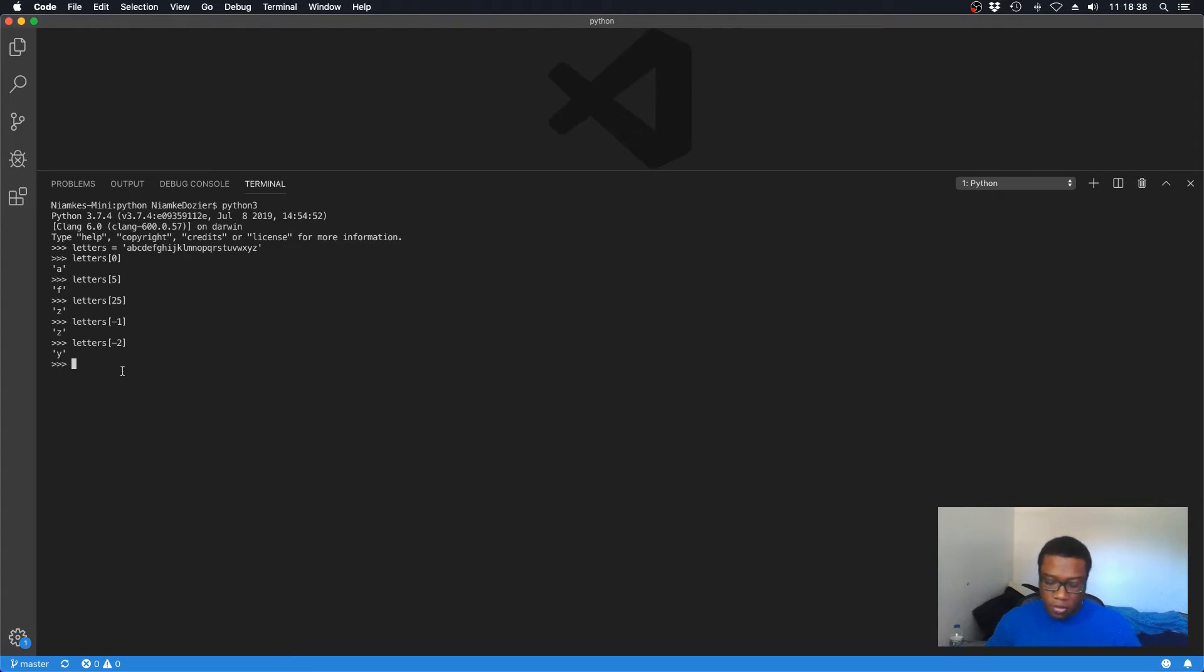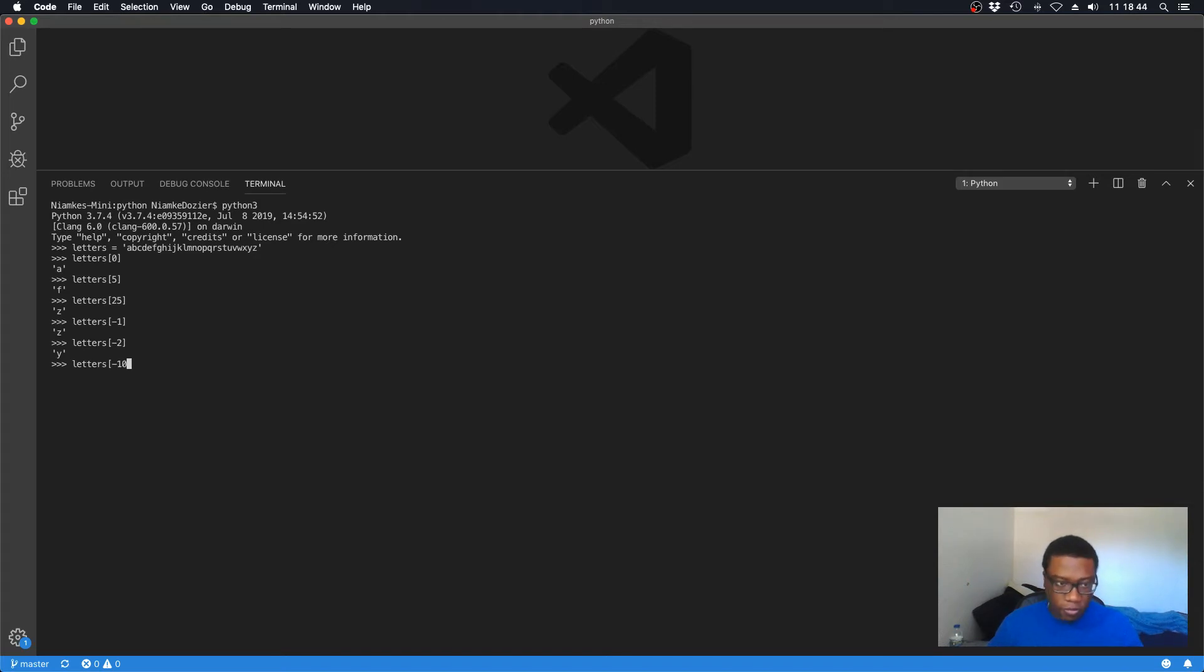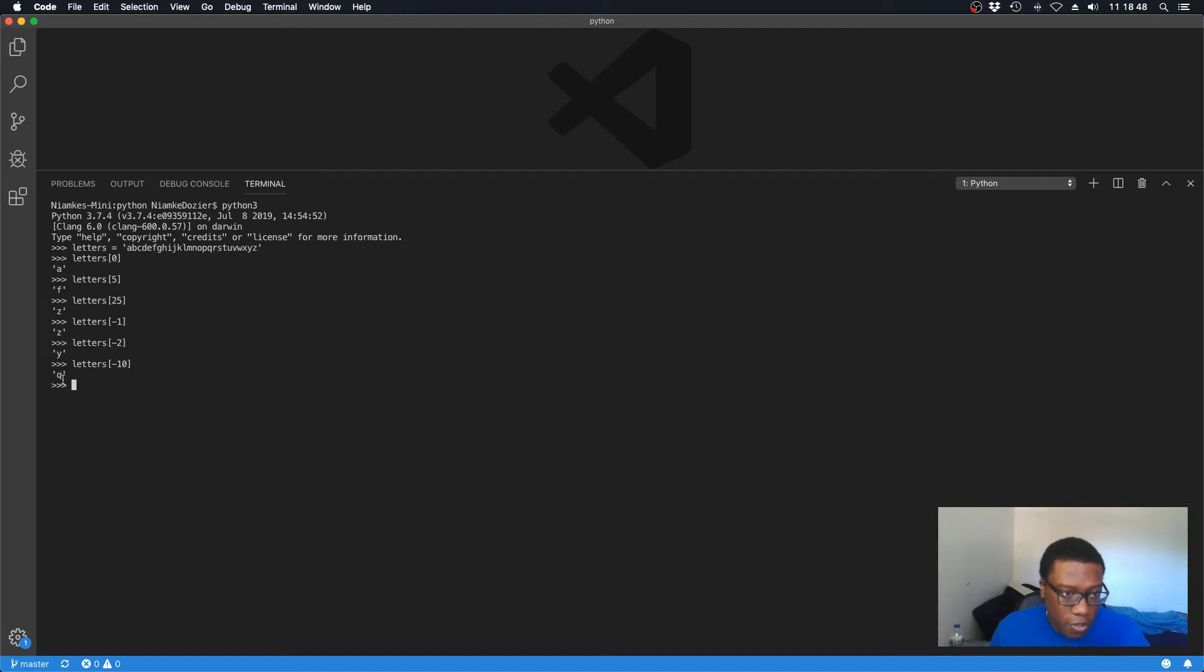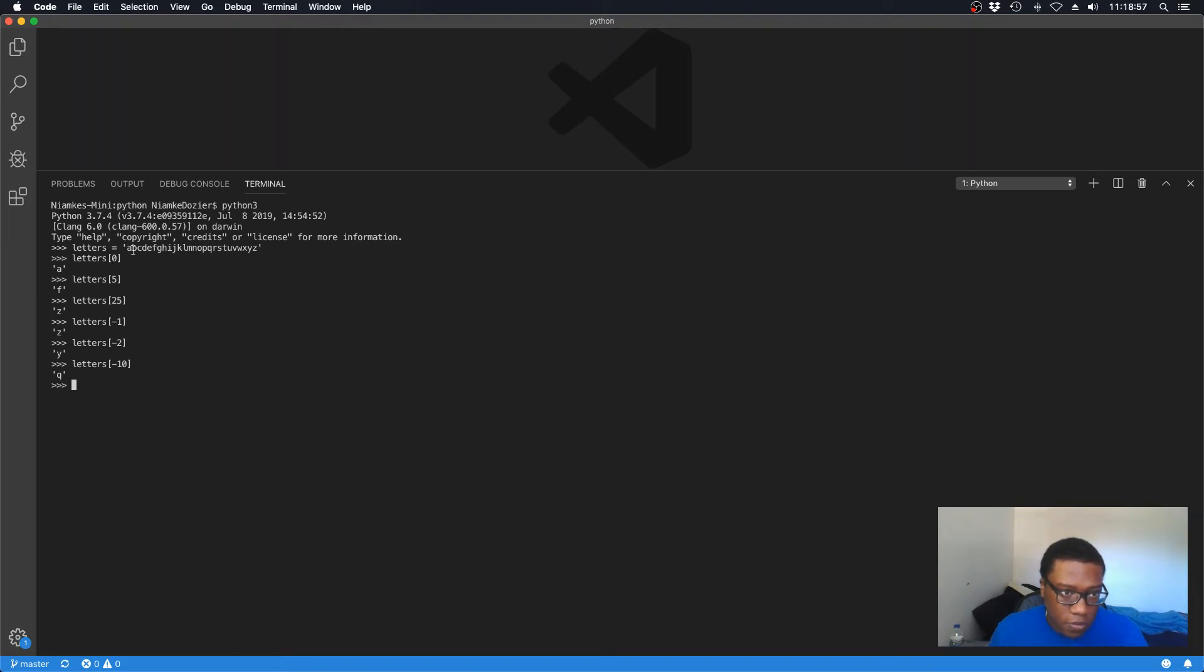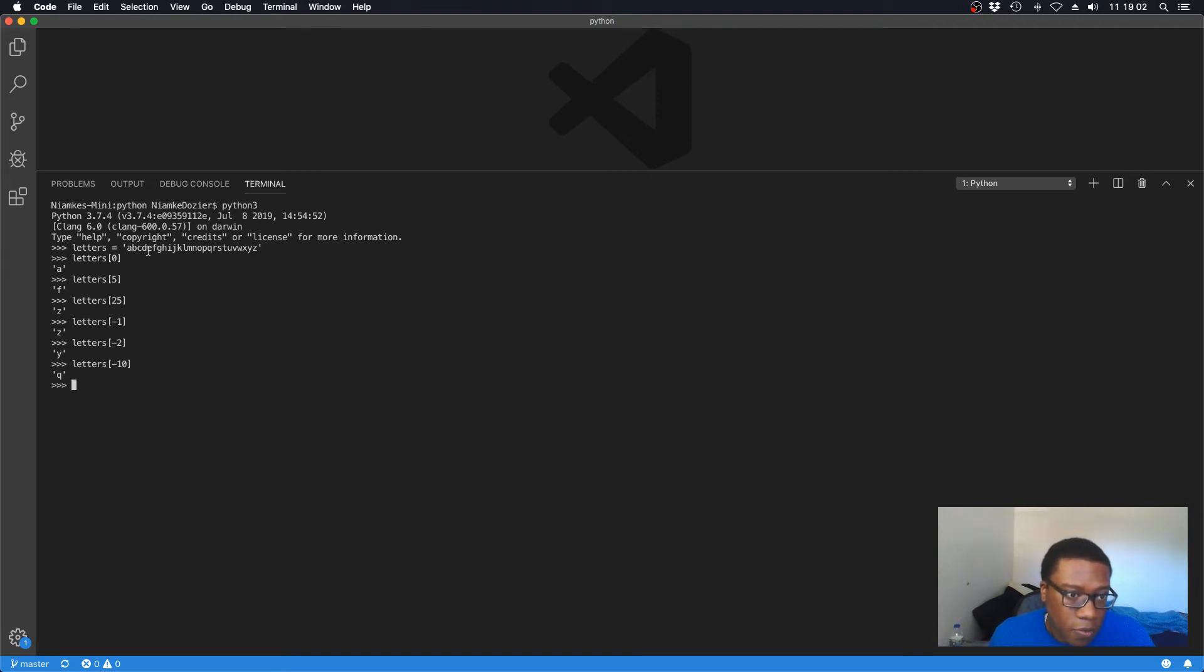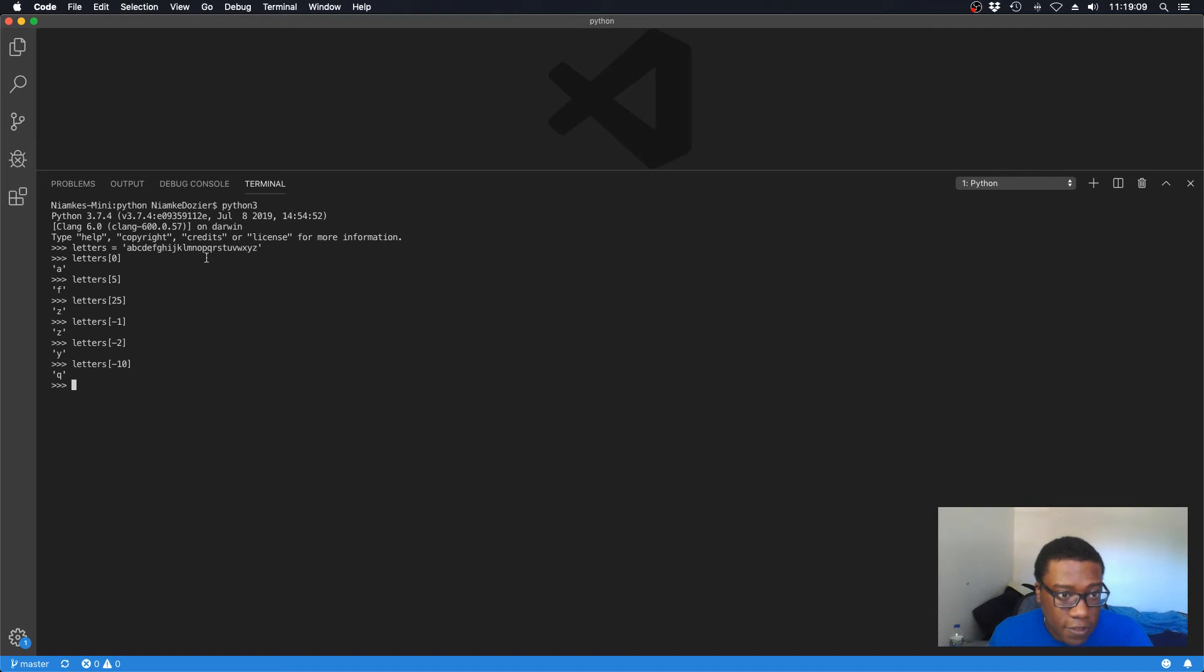You can just play around with it and try to get a feel for what you're actually doing. Letters[-11] gives us 'q', but the positive version of the value would be... let's count: 0, 1, 2, 3, 4, 5, 6, 7, 8, 9, 10, 11, 12, 13, 14, 15, 16, 17.